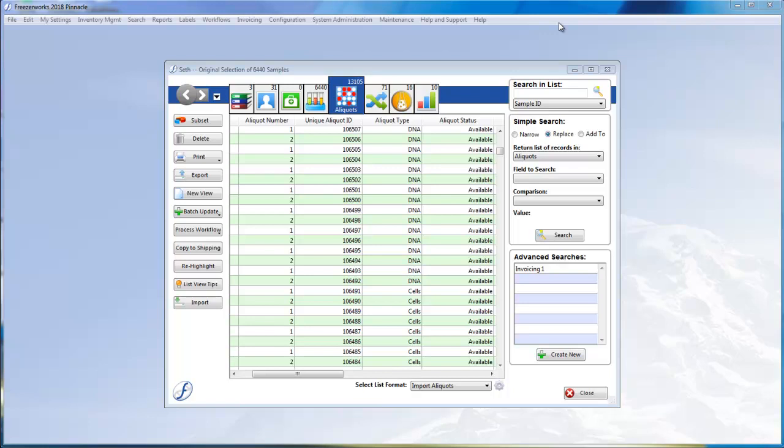In this next example, we are going to simulate importing a box of aliquots, where freezer box locations are included in the import for every aliquot.